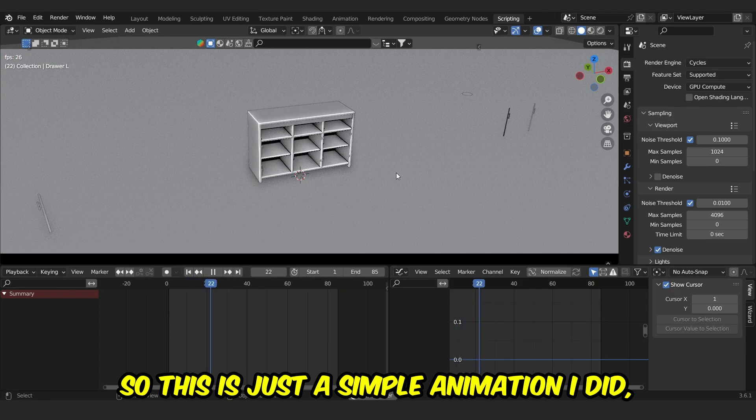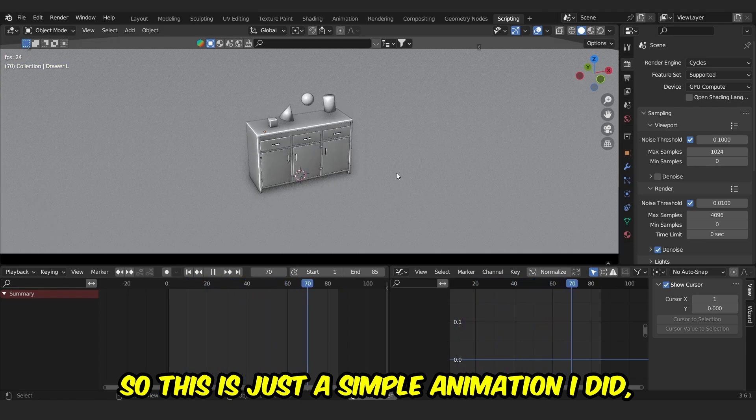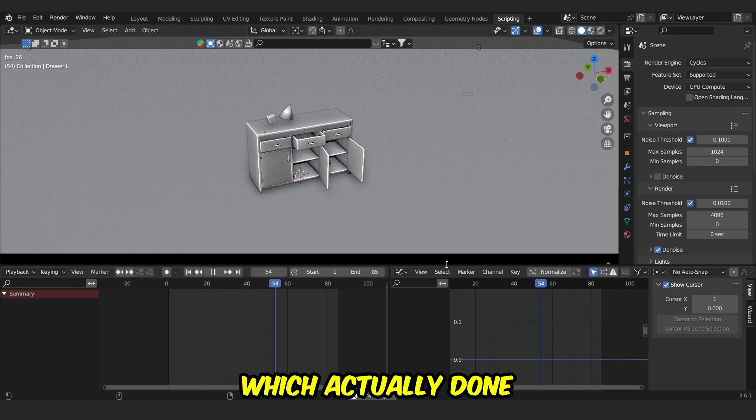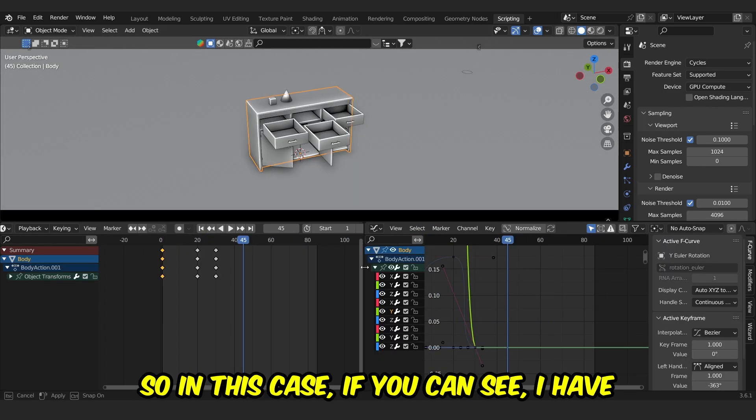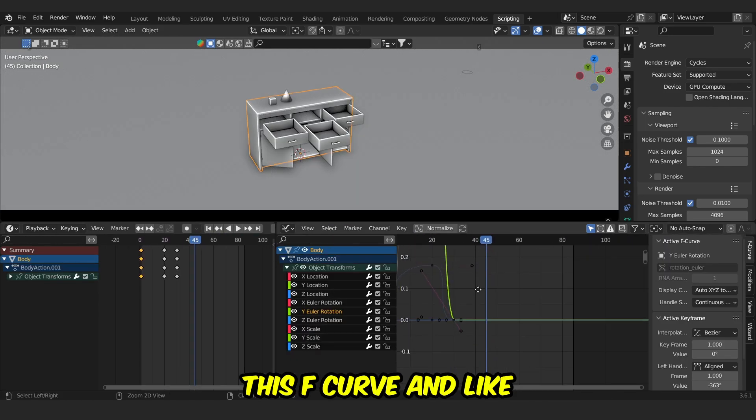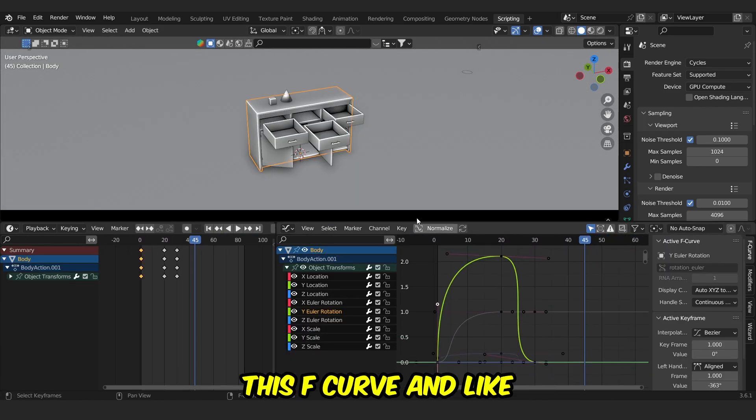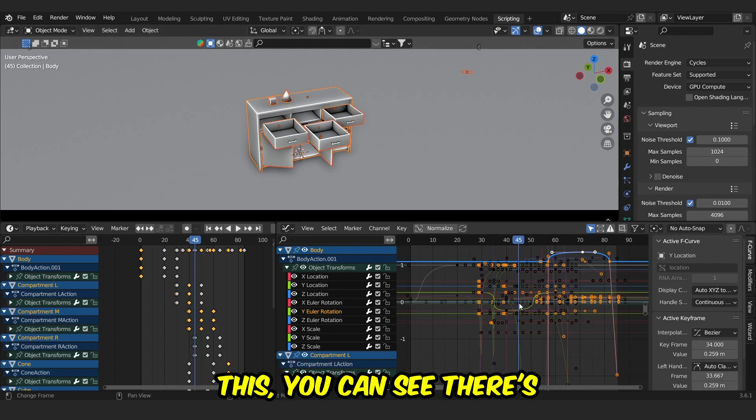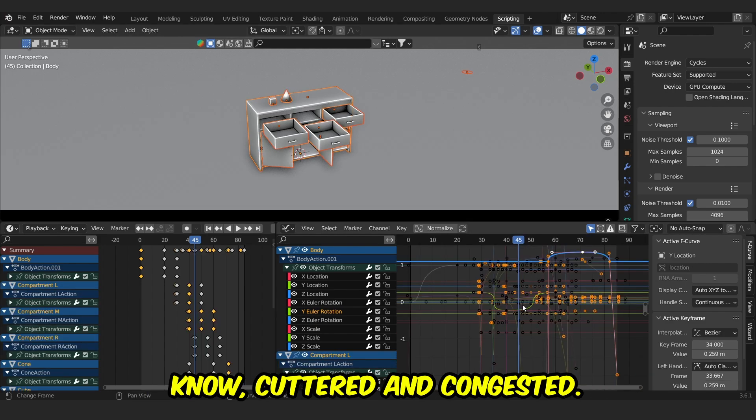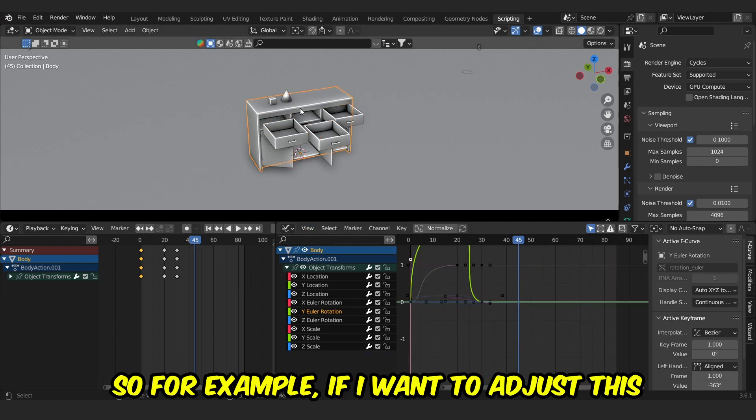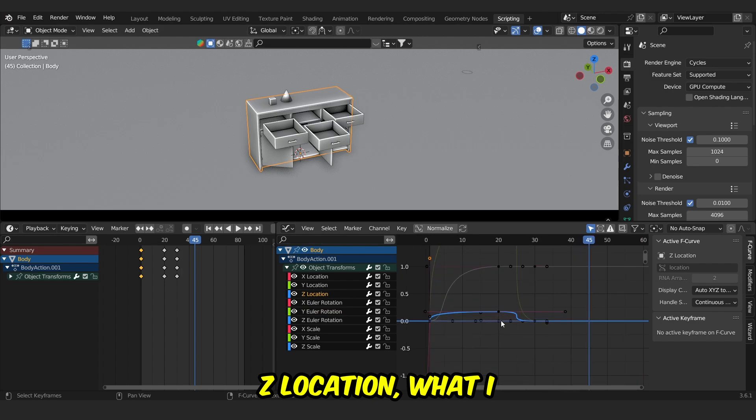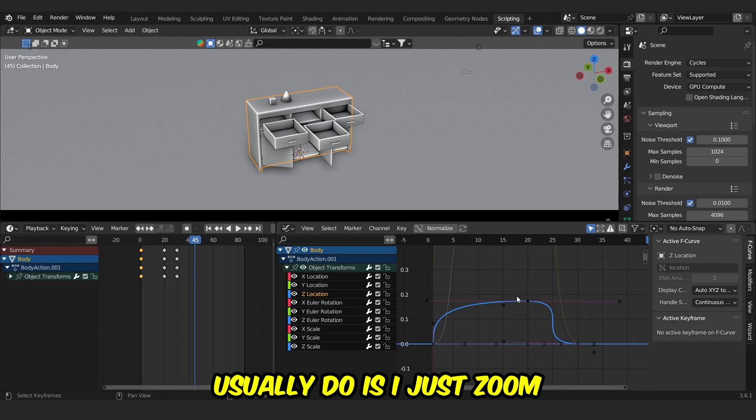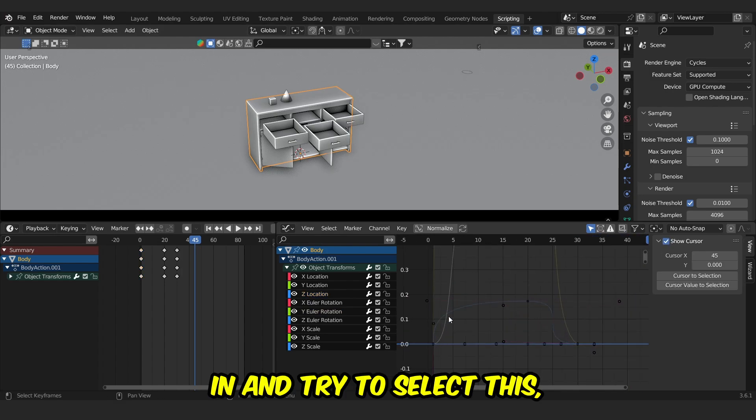Let's use this animation. This is just a simple animation I did with the help of graph editor. If you can see, I have this F-curve, and there's a lot of F-curves, and it's kind of cluttered and congested. For example, if I want to adjust this Z-location, what I usually do is I just zoom in and try to select this, try to move it here and there.